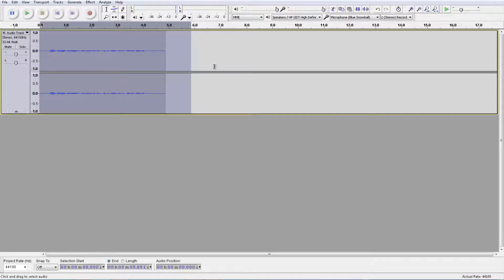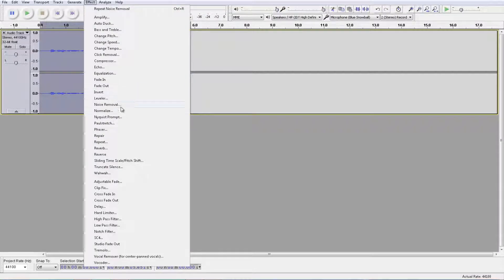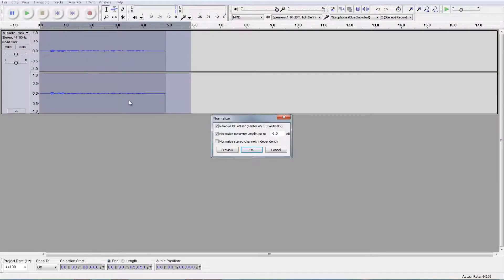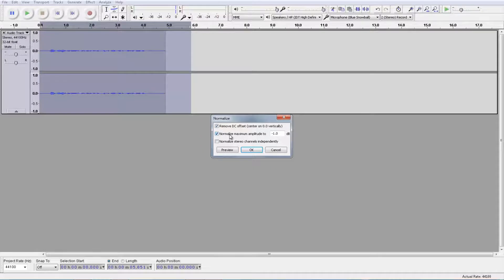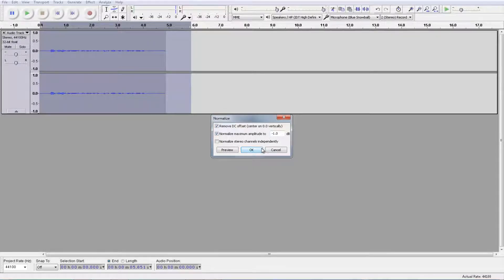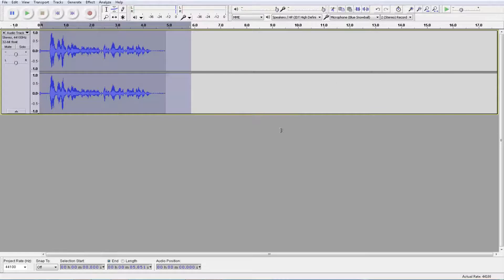Now the next step you want to do is go to effect, normalize, and check these two boxes right here and make the normalize maximum amplitude to negative 1.0, click OK. Now it'll change a lot because that's a good thing. Don't worry about that.